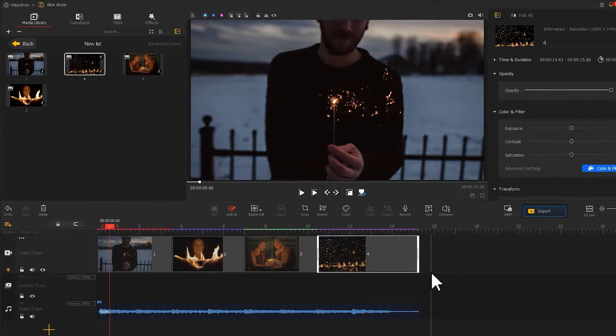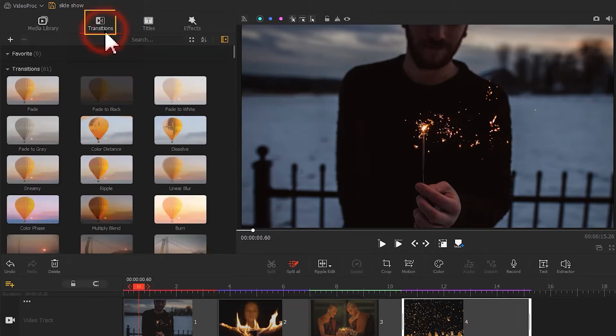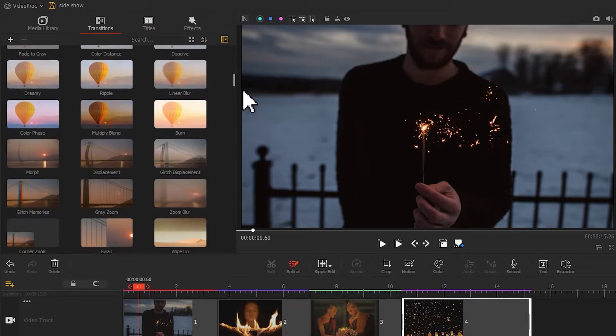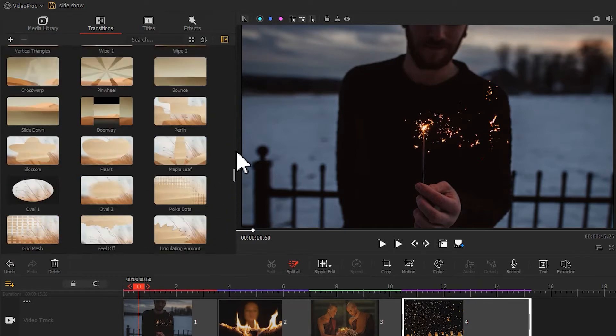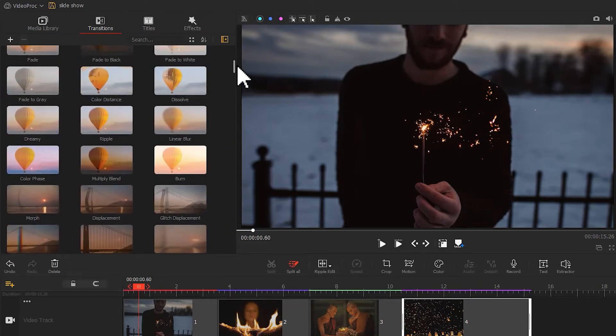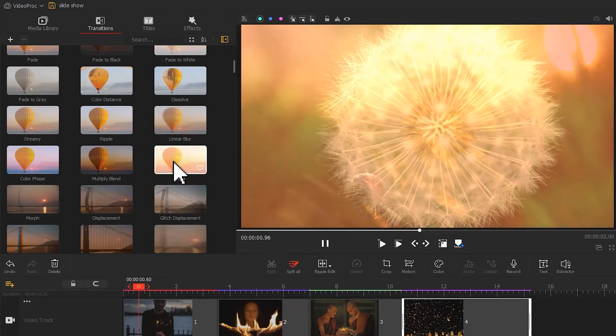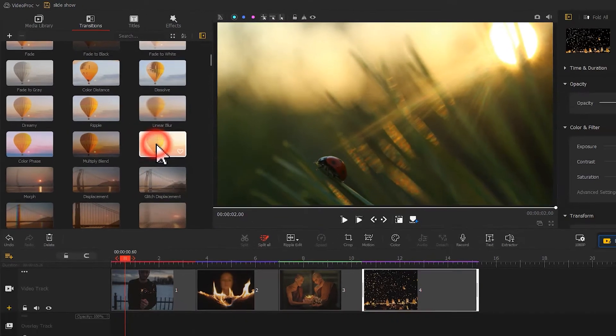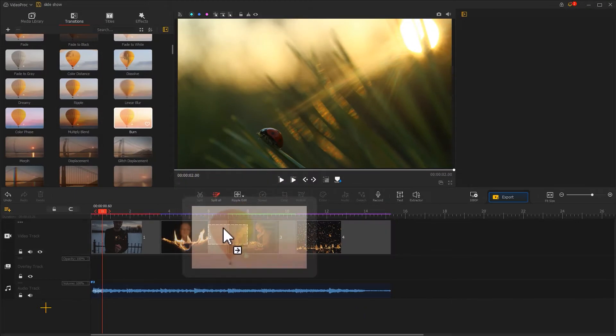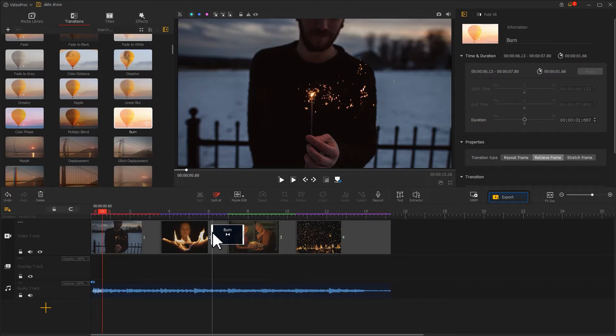When we are done, we go to the top left of the interface and find the transitions. Click it to open the panel, where you can find a bunch of presets to work with. Double-click the preset to preview the effect. If you are pleased with how it turns out, drag and drop it to the timeline and adjust the time duration. This is how we add a transition to the video.